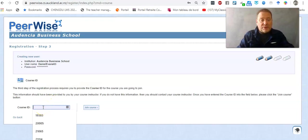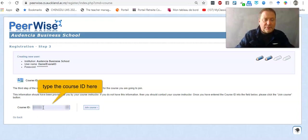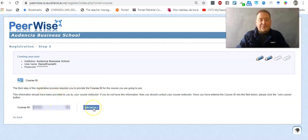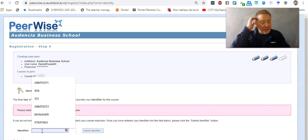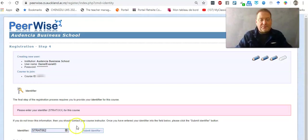The course ID then is what you received, and lastly your unique identifier that you received in an email, and mine is strat062.